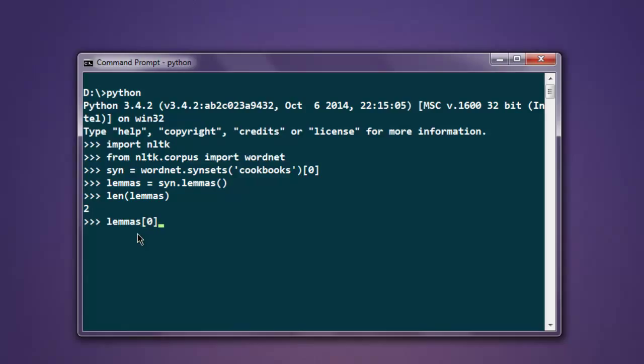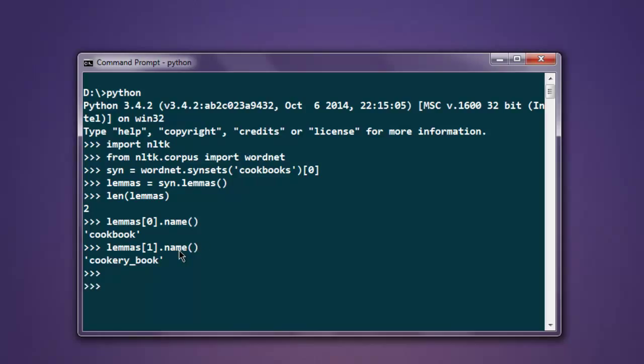First index, which is starting from zero, and call name for it. Then it shows you name cookbook. After that, lemmas and second in array, and then find the name of that too, which is cookbook.